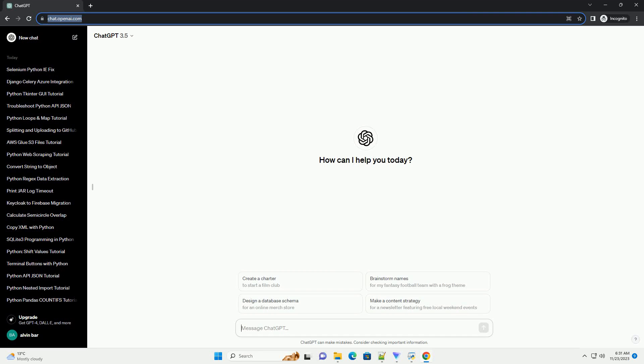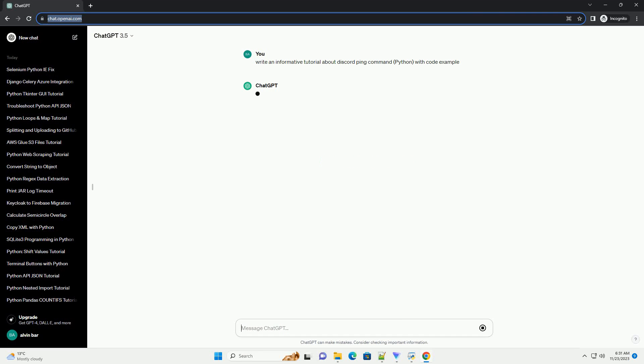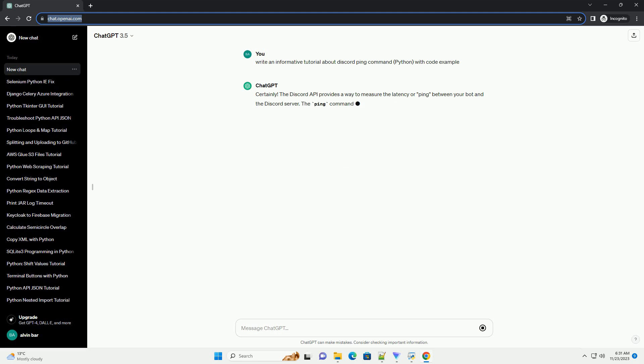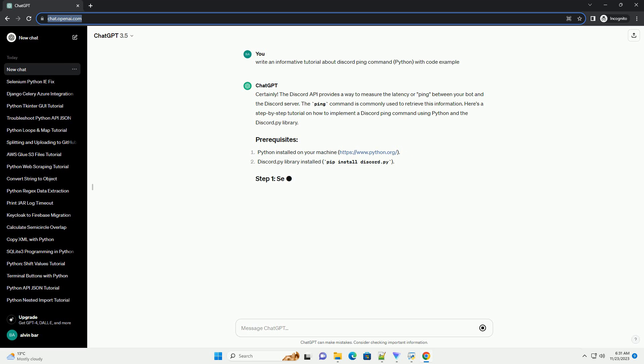Please subscribe and you can download this code from the description below. The Discord API provides a way to measure the latency or ping between your bot and the Discord server. The ping command is commonly used to retrieve this information.